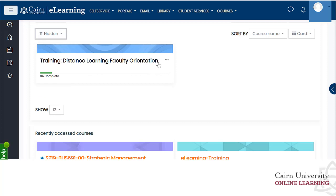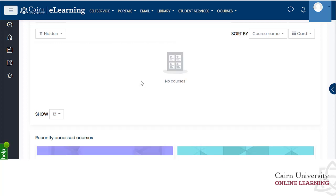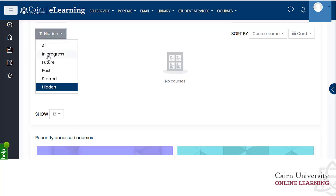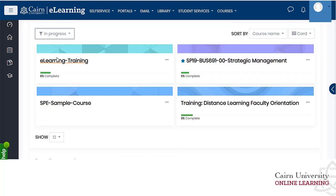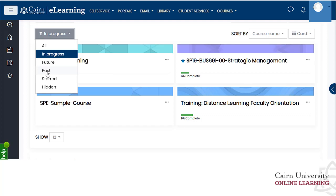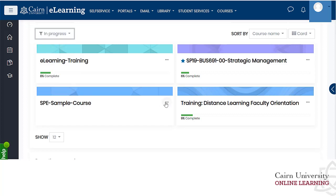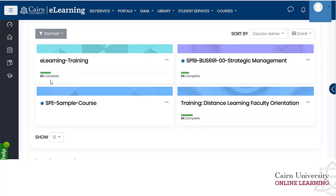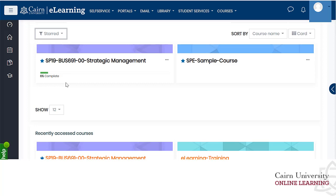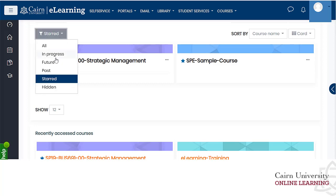If you choose 'hidden' and want to unhide a course, go back to those three dots and choose to show the course — it will then be listed under in progress courses again. This is the filtering you can control to decide whether to see past, future, or current courses. You can also star courses and then filter to show only starred courses, or remove stars as needed.